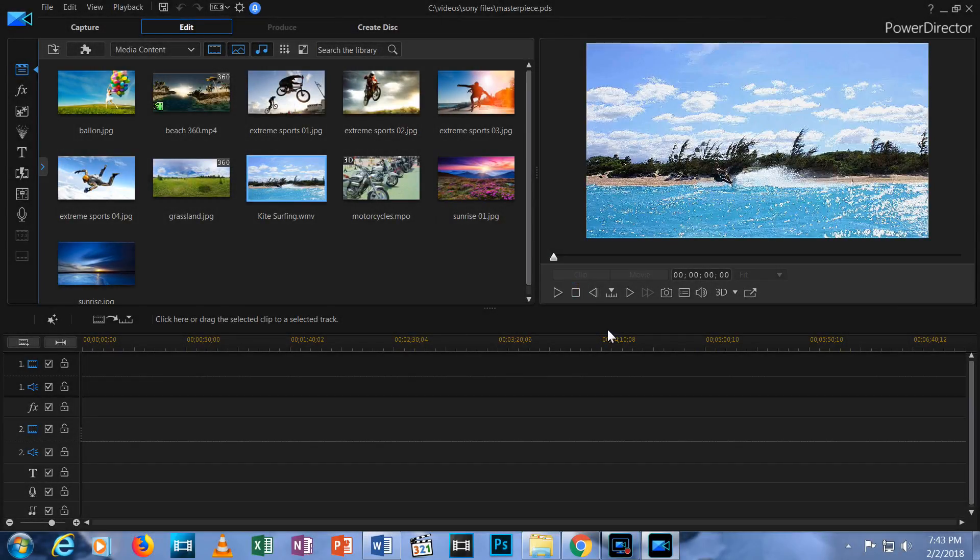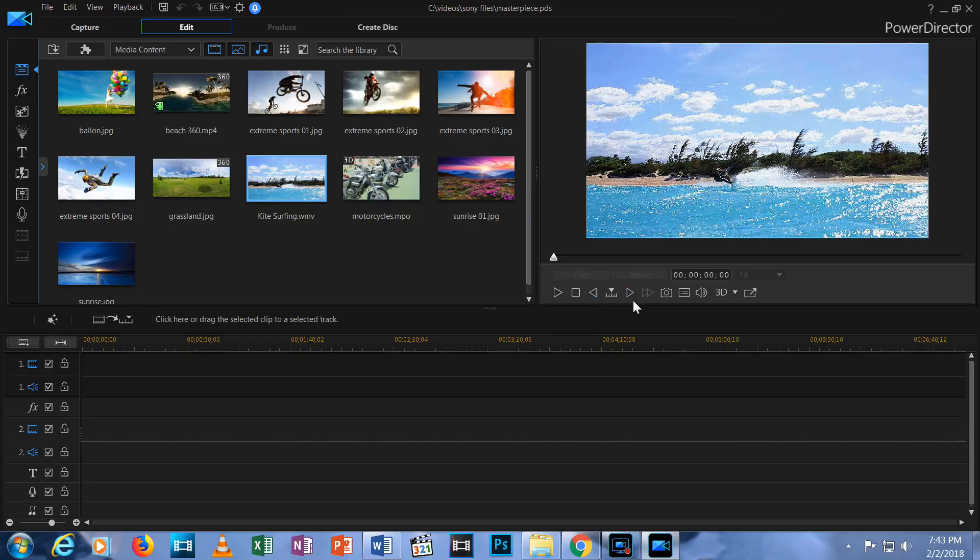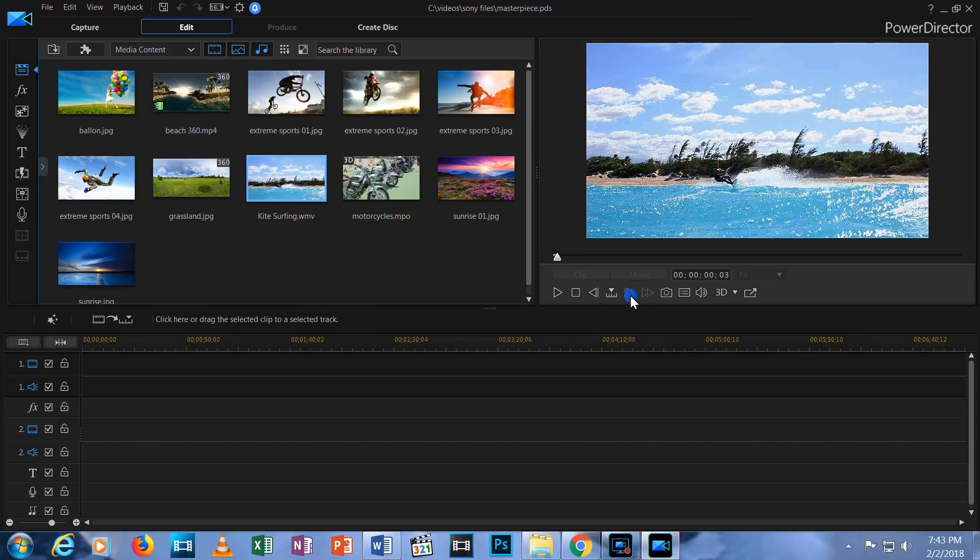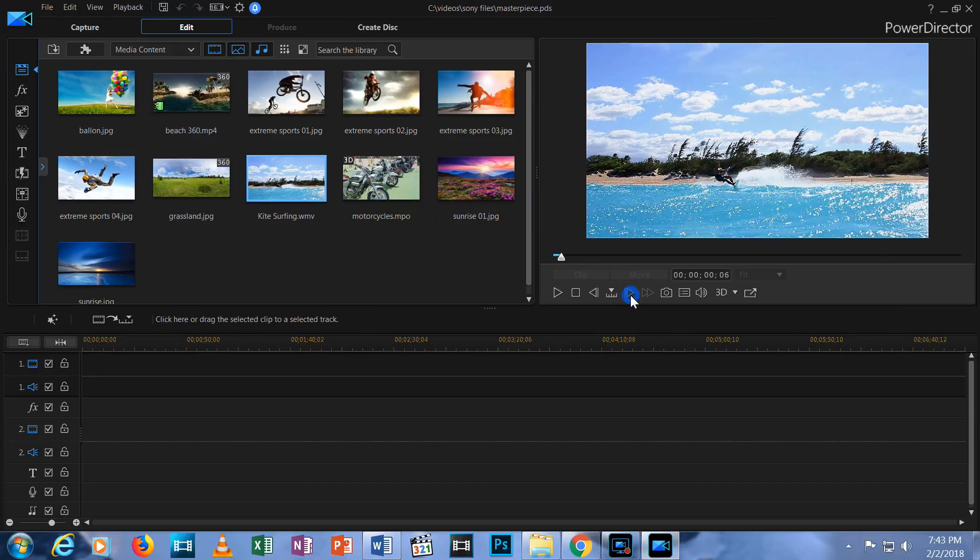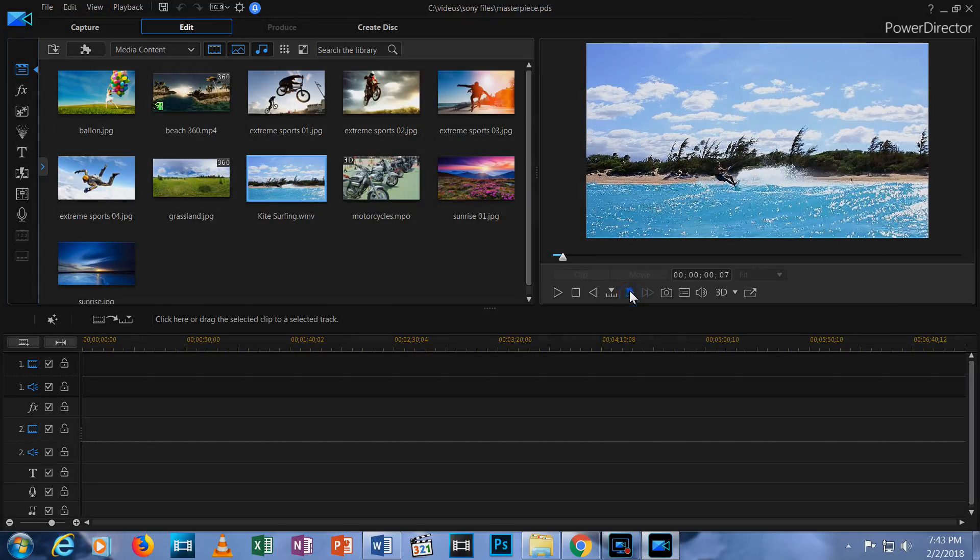In the previous episode, I gave you a tour of the Edit tab in PowerDirector 16. If you haven't watched that, please click the link in the upper right corner of this video. You will get the most out of these first five tutorials if you watch them in order. If you've seen that, we're ready to move on to Episode 2, Importing and Cutting Media.